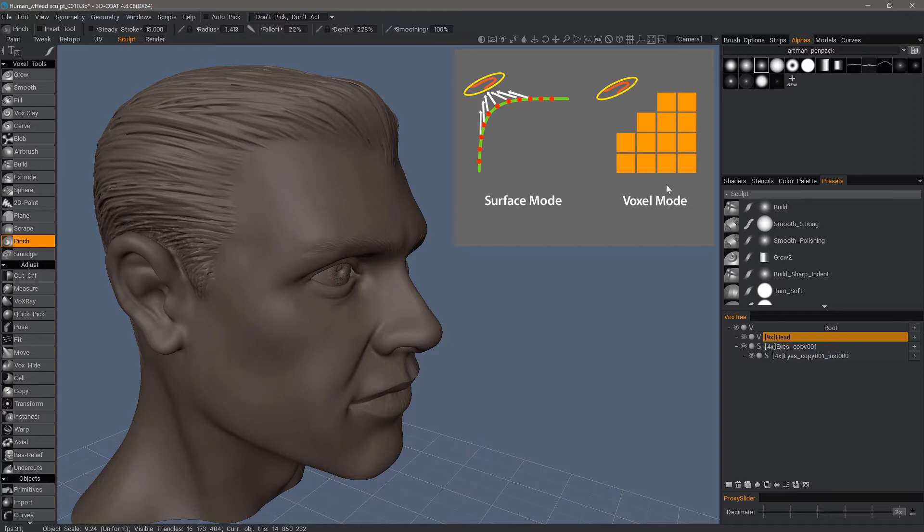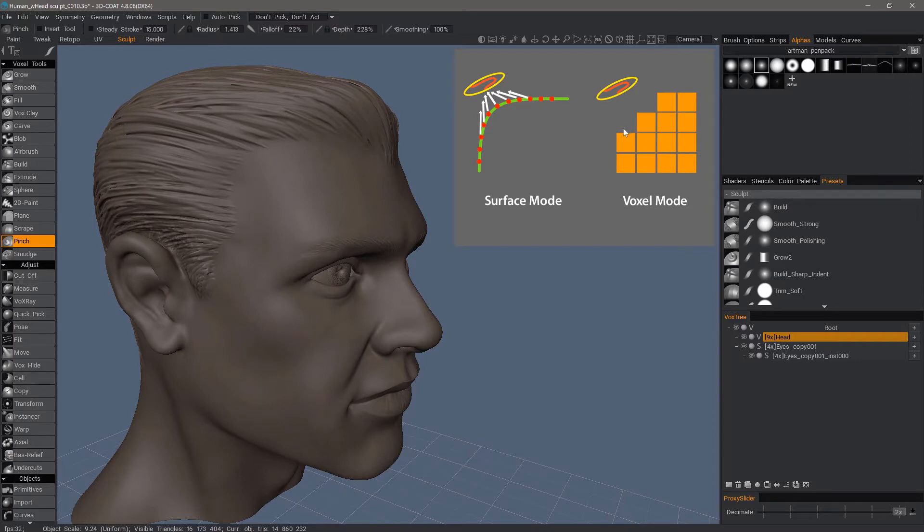As you're brushing, 3D coat is calculating both of these operations: it's turning on and off voxels in 3D space, and it's also doing the remeshing. That's why it takes longer to calculate when you are sculpting on a really high resolution voxel object.